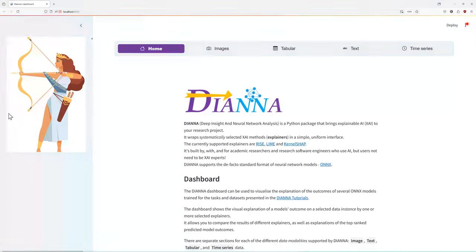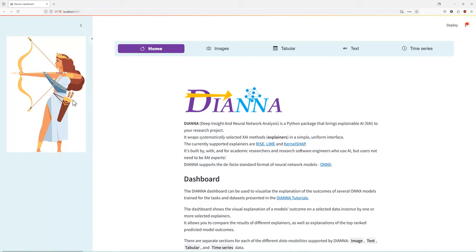DIANA offers the same simple interface to three XAI methods or explainers: LIME, RISE, and KernelShap, easily extendable with more. It works with the Open Neural Network Exchange or ONNX AI model standard.